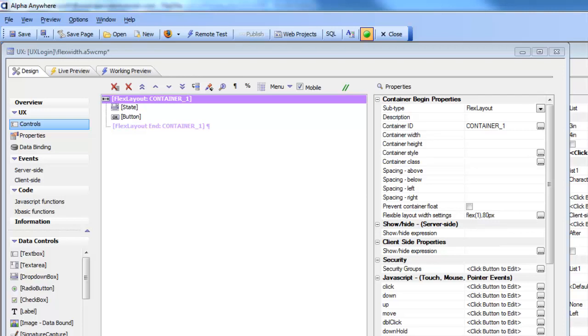In this video we'll talk about the new FlexLayout subcontainer type which is used for creating responsive layouts where the control size automatically changes as the orientation or the window size of the browser changes.